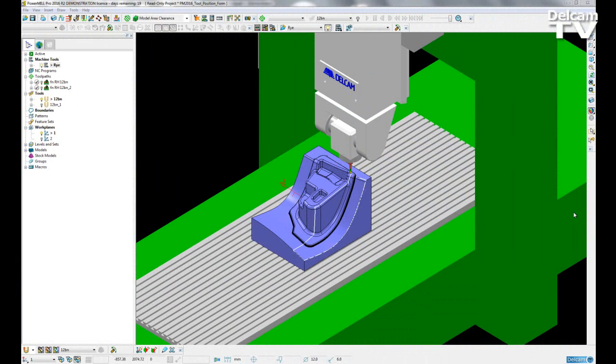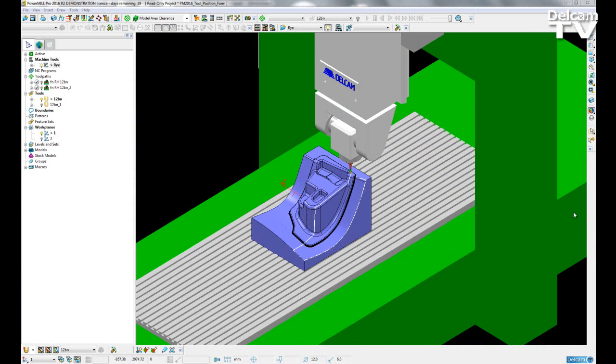A new form has been created which will display information about the tool position within PowerMill. The tool position is shown for the active tool that is currently attached to the machine tool. This new form will allow the user to select the workflow coordinate system in which the tool position is shown.